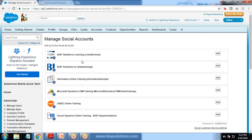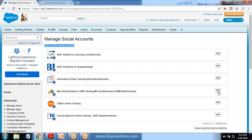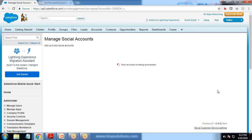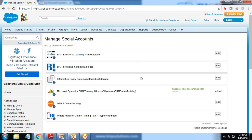After giving permissions, it gives a list of available pages within my social accounts. We get a message that we can add up to two social accounts, so I can capture cases from two Facebook pages. In this case I'm going to capture cases only from the Microsoft Dynamics CRM Training page, so I click Add.